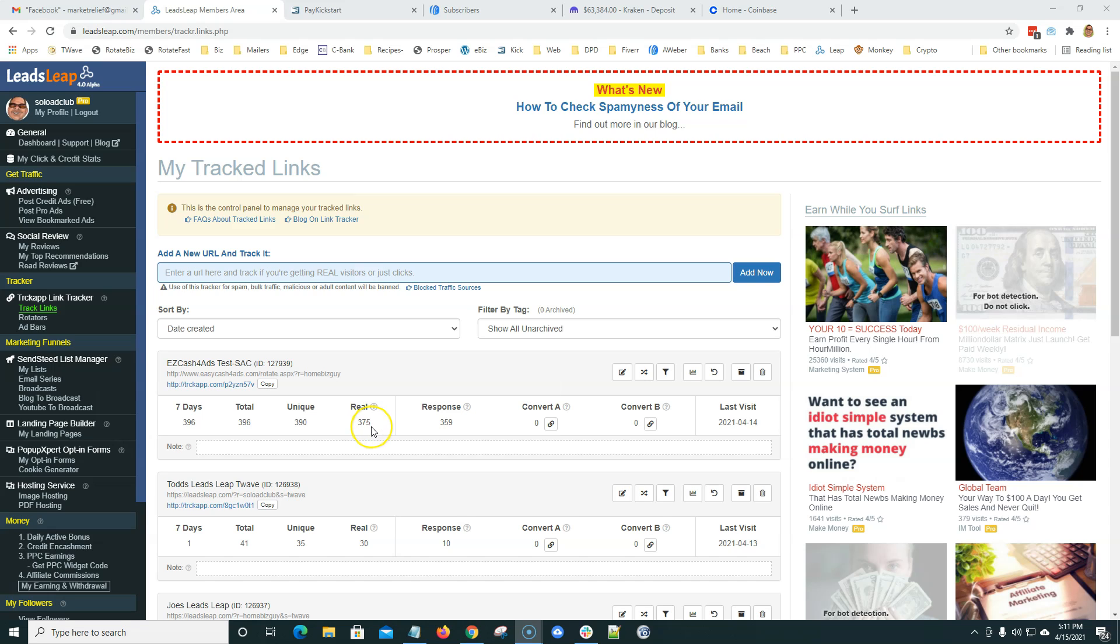I'm going to show you that too in the bar graph. So, 375 out of the approximate 400 clicks were defined as real. Now, they could have been a real person that just went and said, oh, I've seen this before. No thanks. But it's there to protect you.